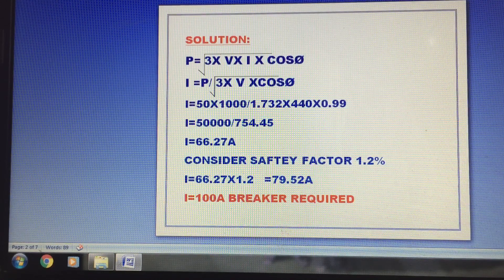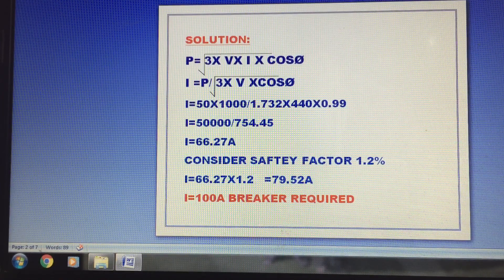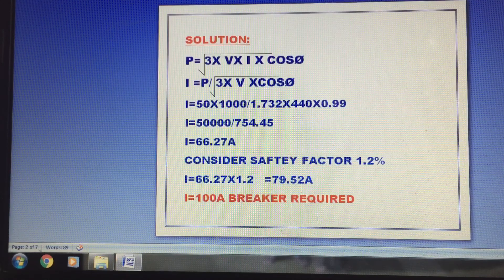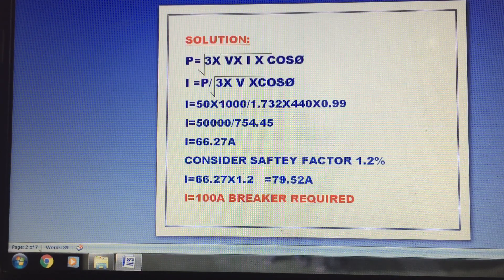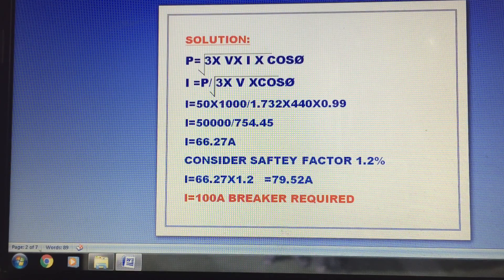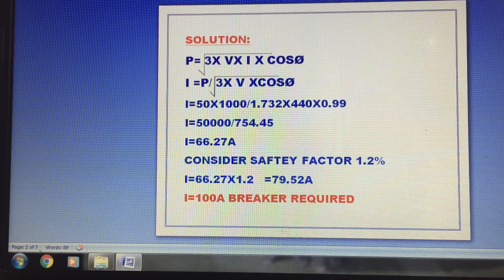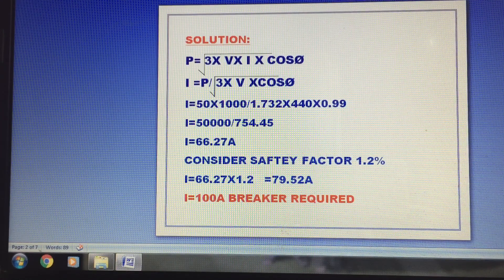Divided by root 3, which is approximately 1.732 for three phase, multiplied by 440 volt and cosφ 0.85. So I is equal to 50,000 divided by those values, giving approximately 754.45. Therefore I is equal to 66.27 amps. This is the required current. We then apply a safety factor of 125 percent, that is 1.25.